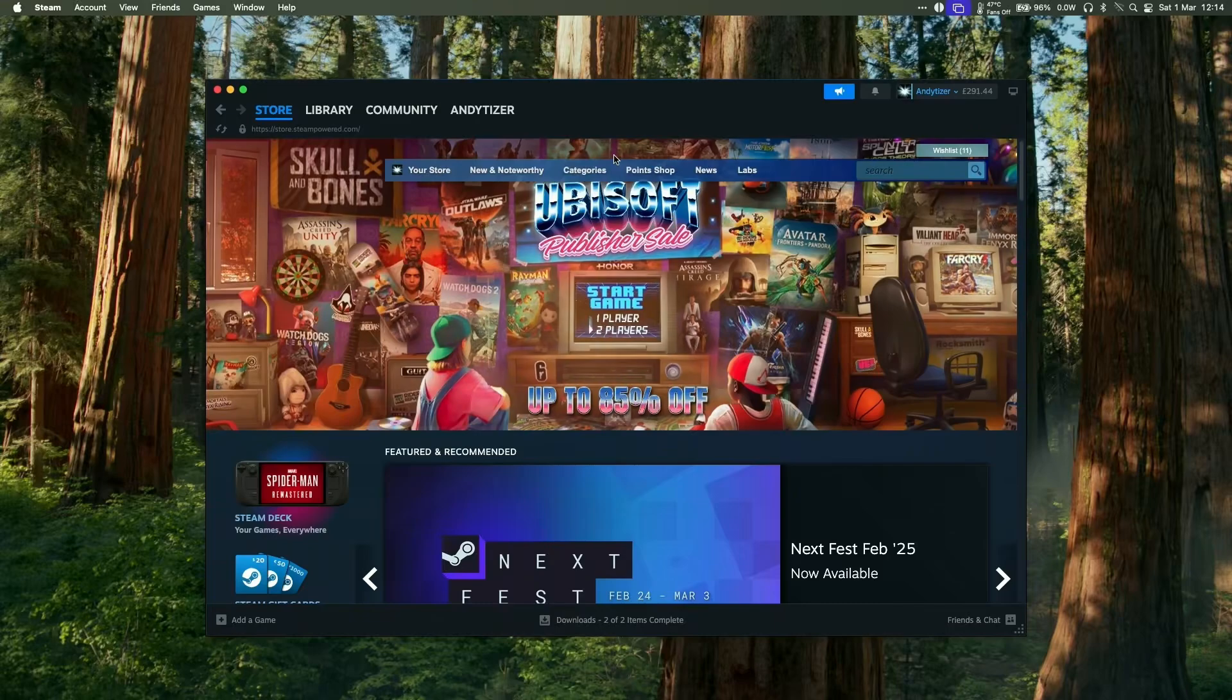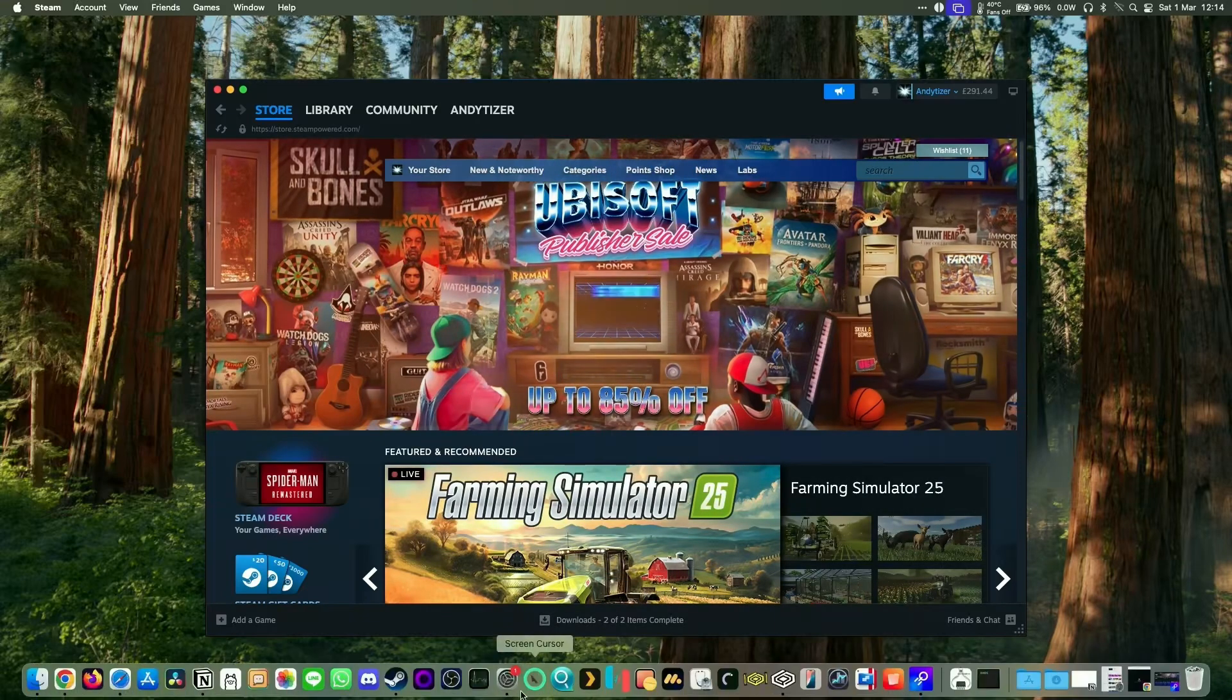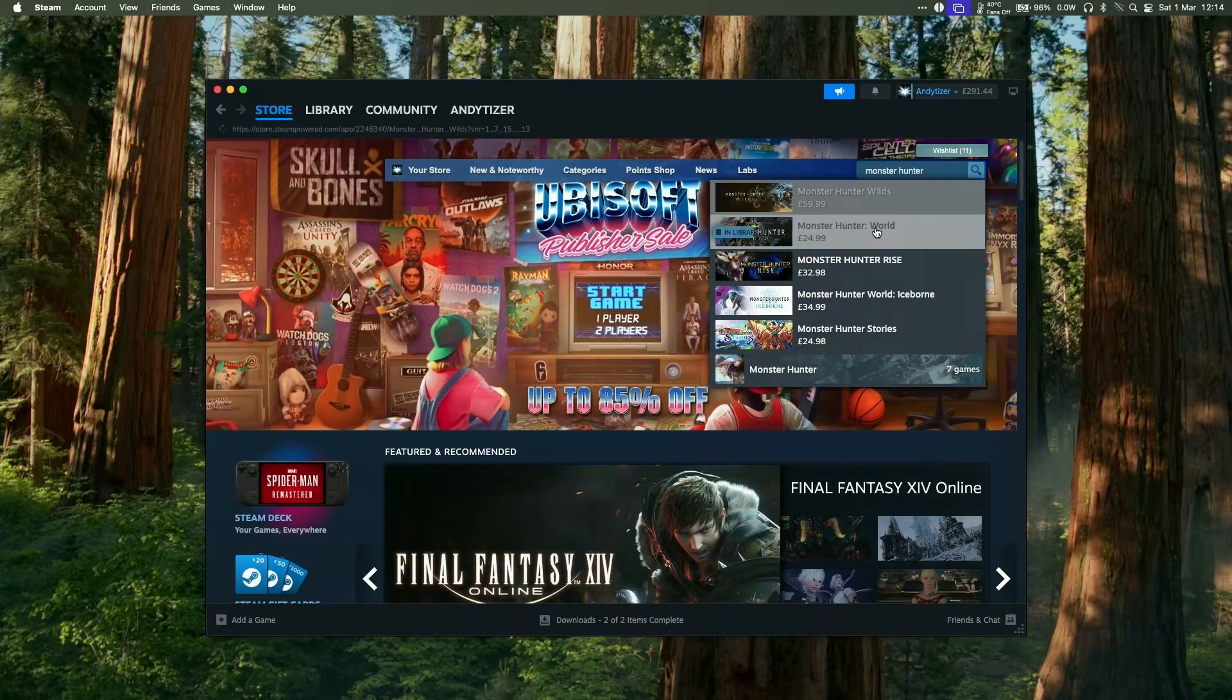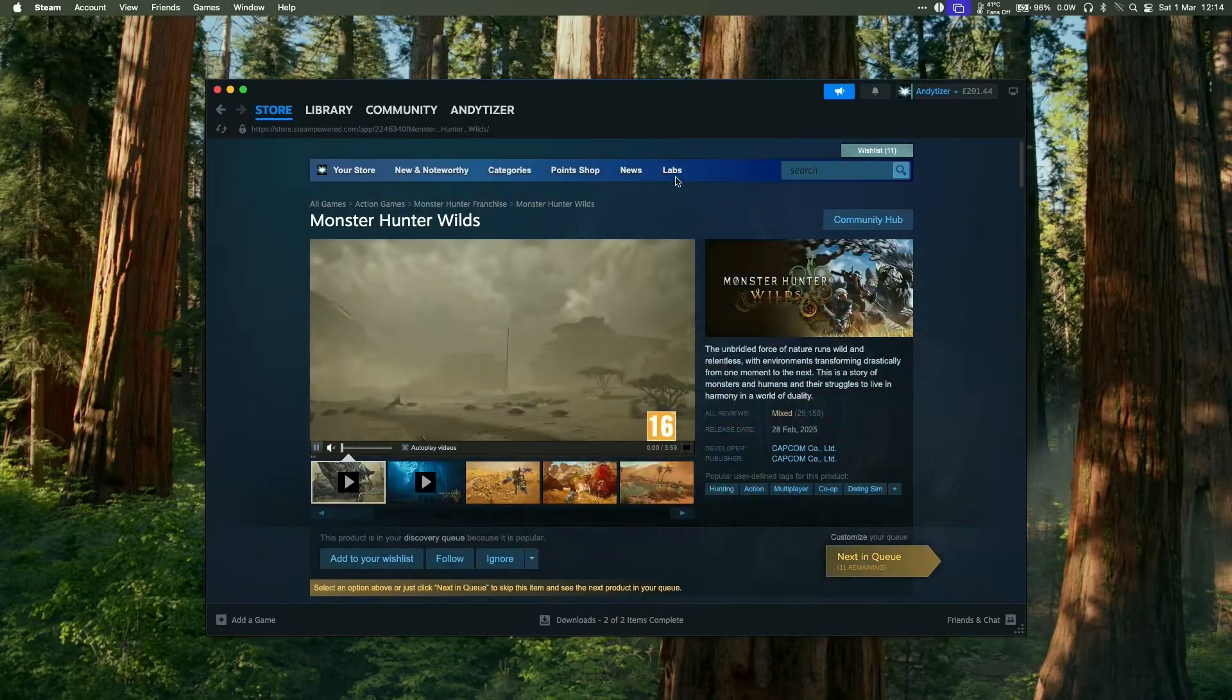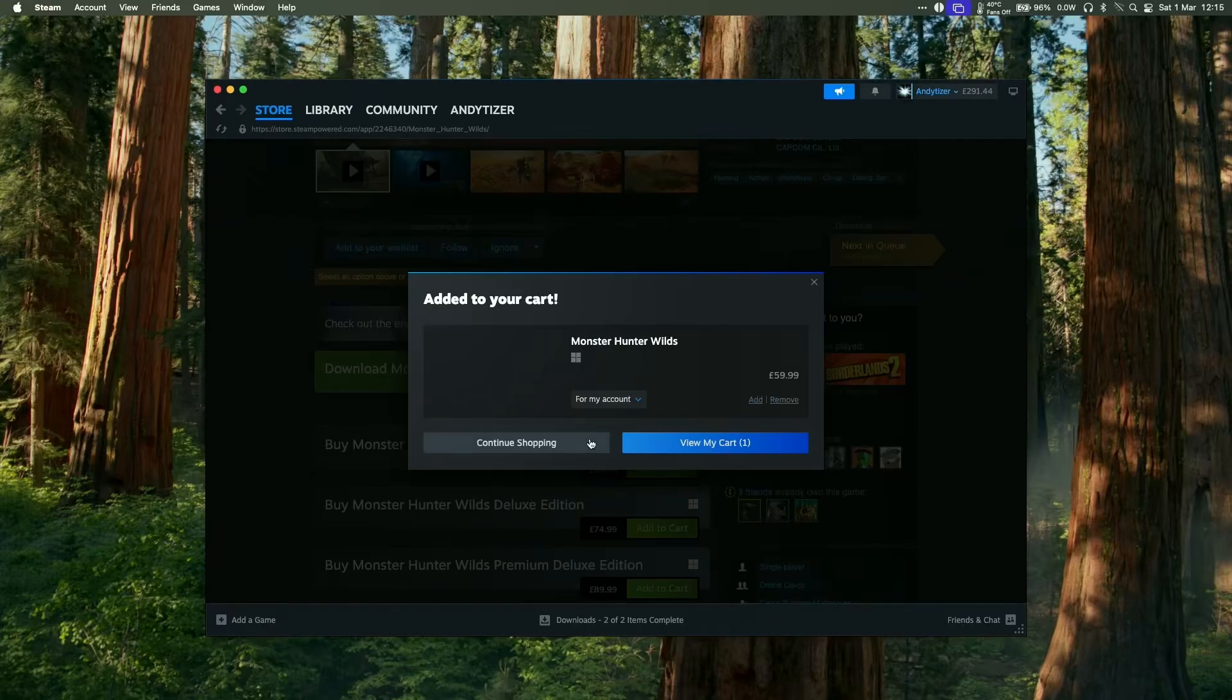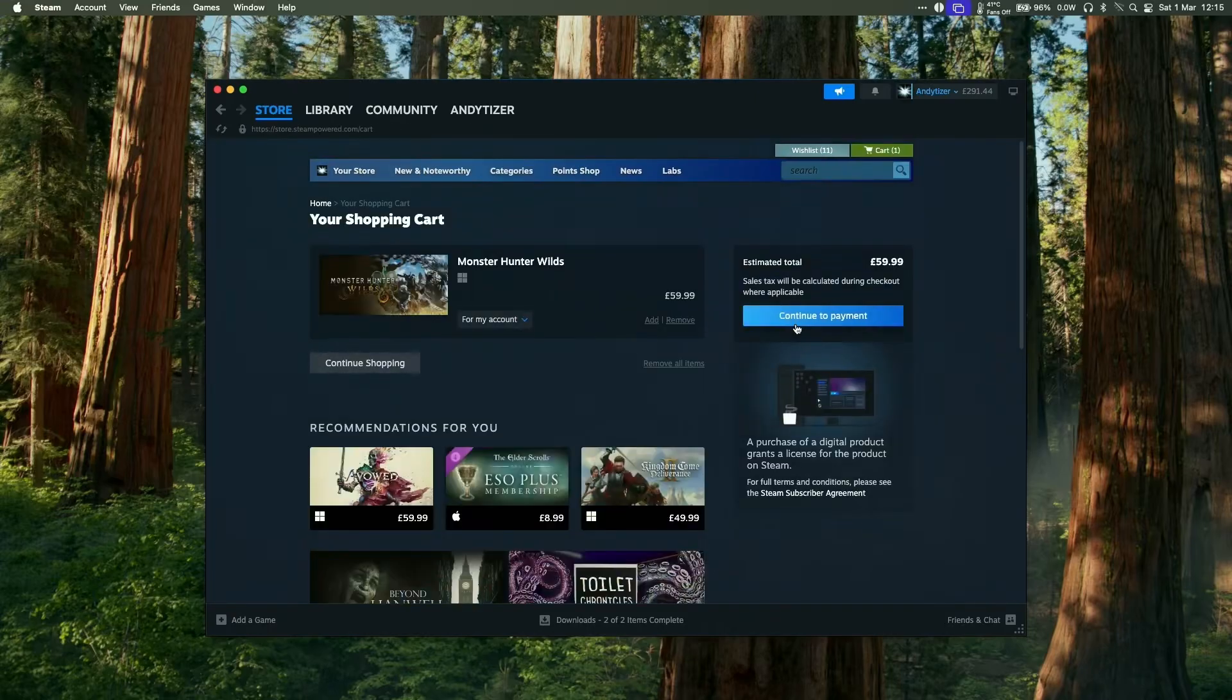One thing we need to do is make sure we have Monster Hunter Wilds on our Steam account. I'm going to open up macOS Steam or you can log into the website and make sure that Monster Hunter Wilds is actually part of our account. We'll make a purchase of this and associate it with the Steam account that we've logged into Boosteroid on. Just go ahead add a purchase. We're going to add the basic version and then make a payment and add it to our account.